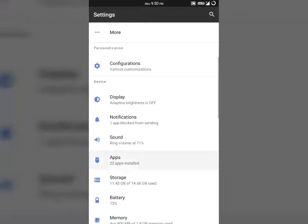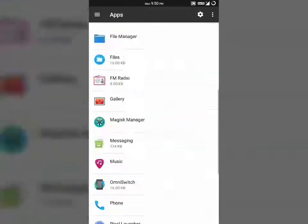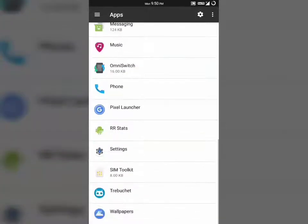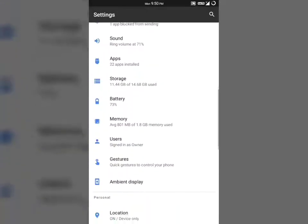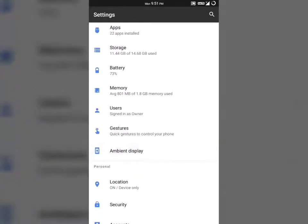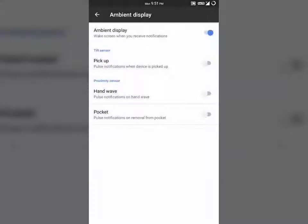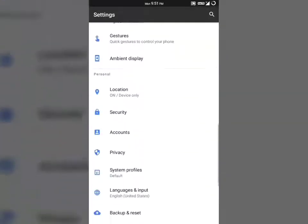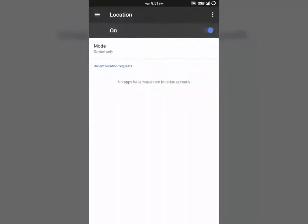The ROM comes with a minimum number of apps installed and you have to flash Google apps separately. You can find the link in the description for that. You can also enable or disable ambient display in the ROM menu itself.